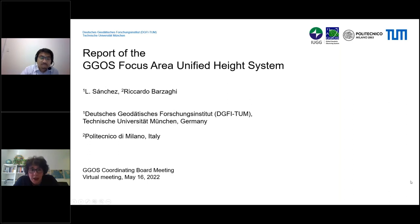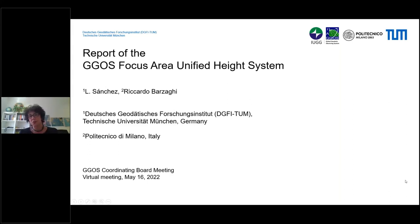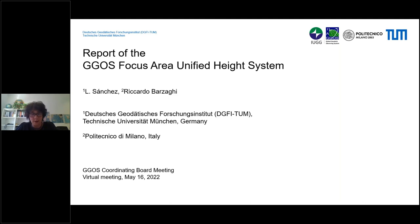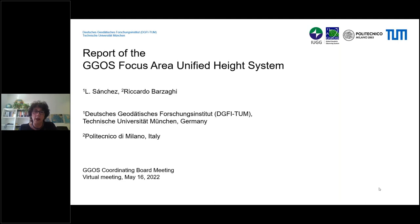Today we would like to present a short report about the present activities and achievements of the GGOS Focus Area: Unified Height System. Ricardo and myself prepared this report.